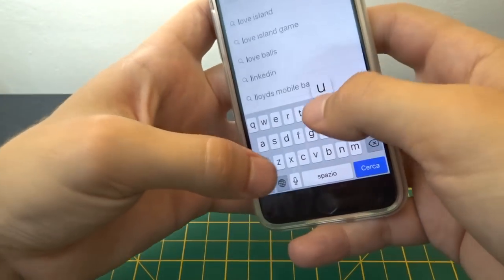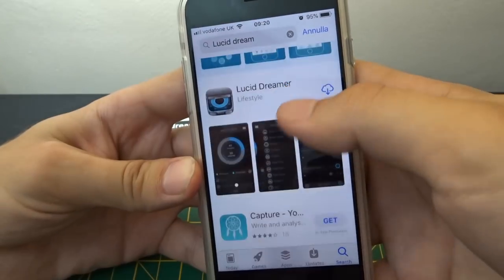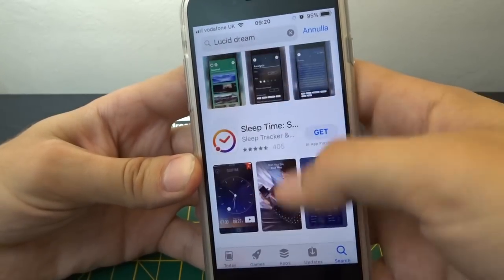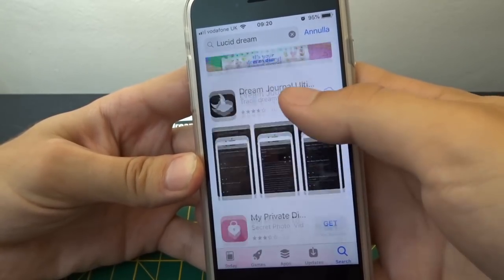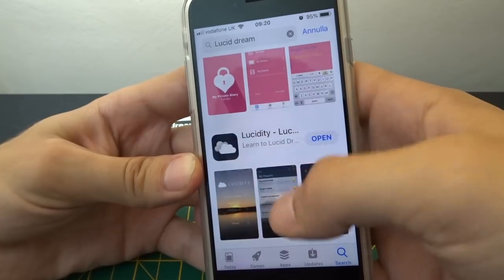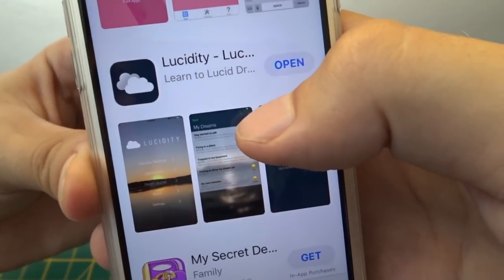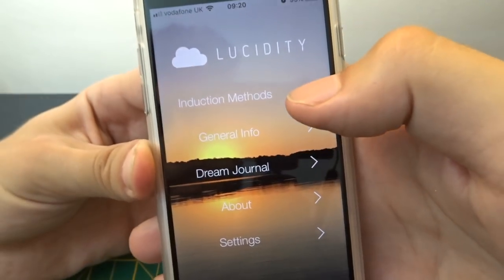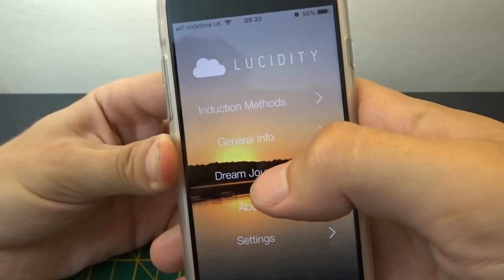Scroll down and it's this one - Lucidity. Make sure to go and leave a review, guys. It's a really cool app and I highly recommend it. What sort of apps do you normally use? Leave a comment letting me know.